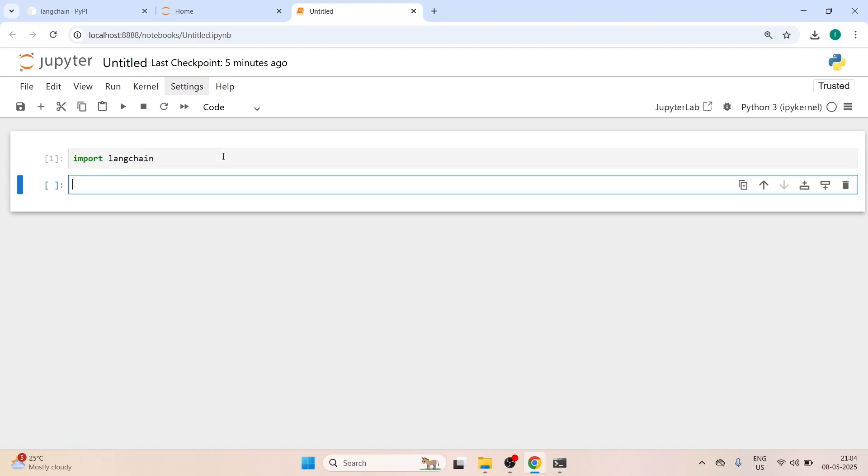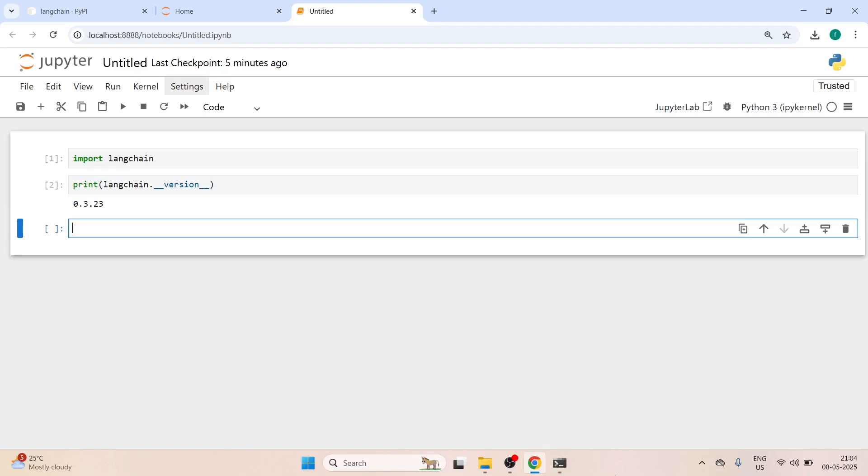You see that Langchain has been installed and you can even check the version. You can just type here print Langchain.version and the version is 0.3.3.